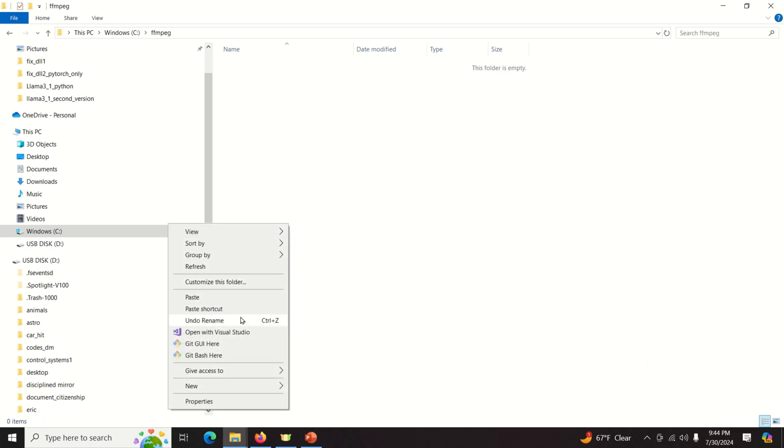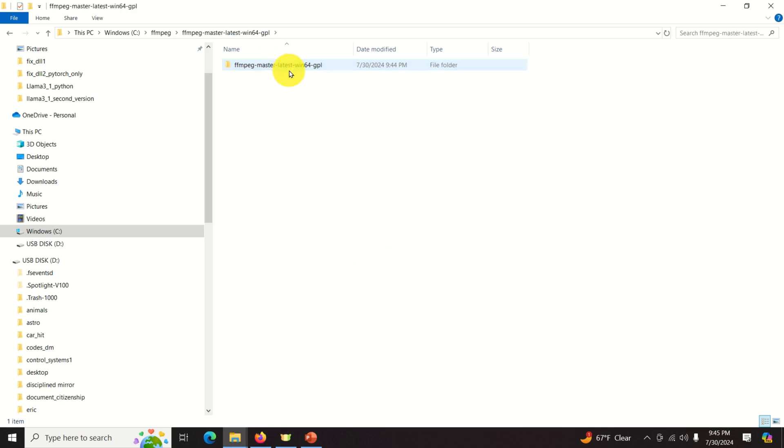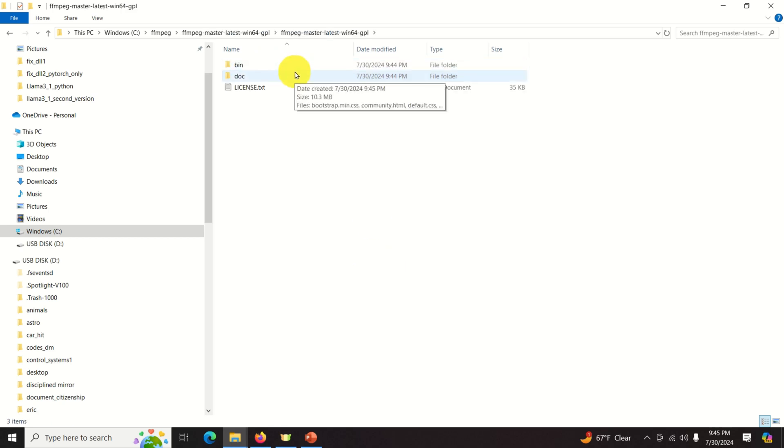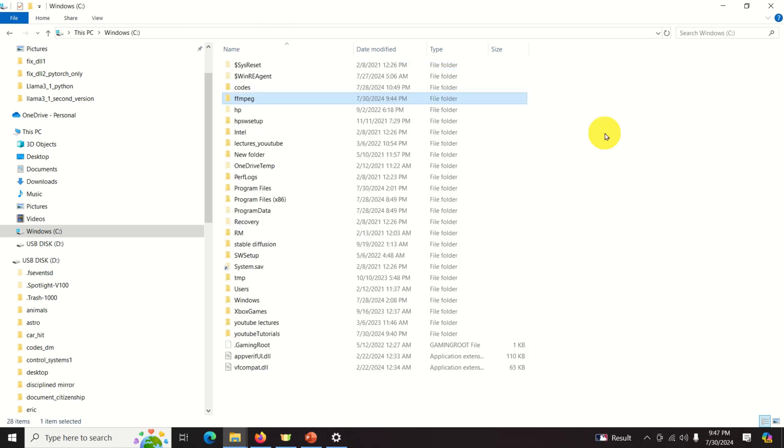Now I will go to this folder, and I will simply paste the complete thing. The next step is actually to add the corresponding folder to our path. And this is very important. So let's learn how to do that.